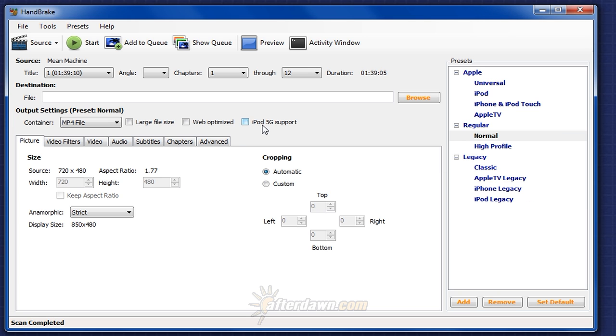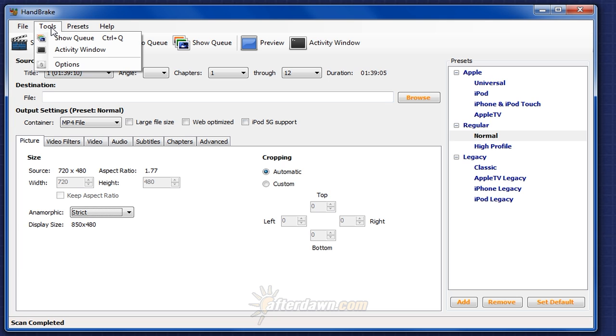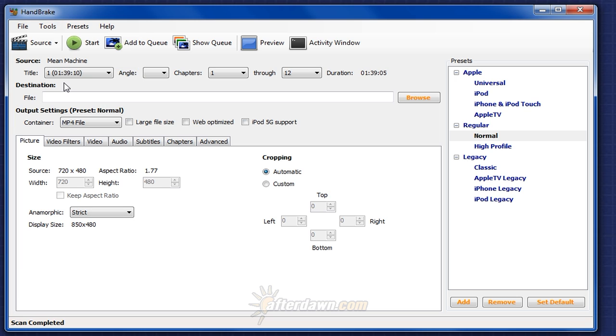You can set the default save location by going to the Tools menu and selecting Options. You can find more information about setting that option in the first video in this series. For now though, we'll move on to looking at the information that Handbrake tells us about our source file.